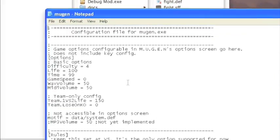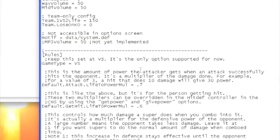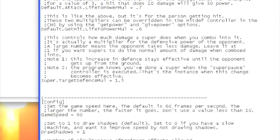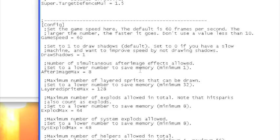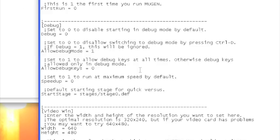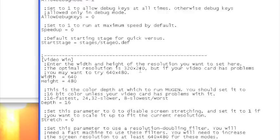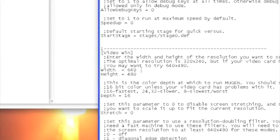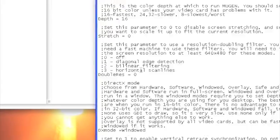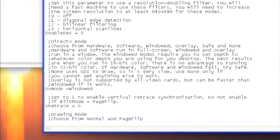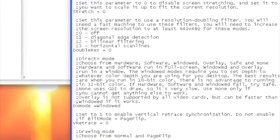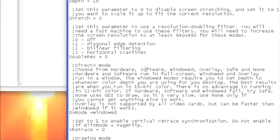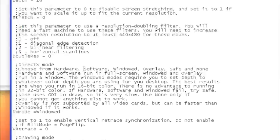To do the screen, you need to open Mugen.cfg again in Notepad and scroll down. You're going to see a video win. I changed mine to 640 by 480 and down here under DirectX mode, you can choose from hardware, software, windowed, overlay, safe, and none.